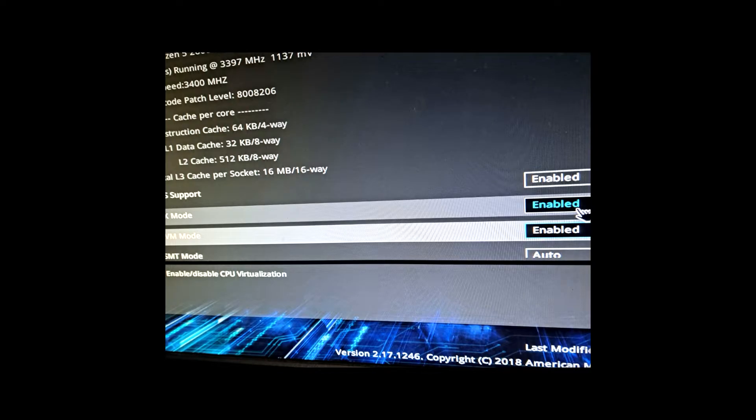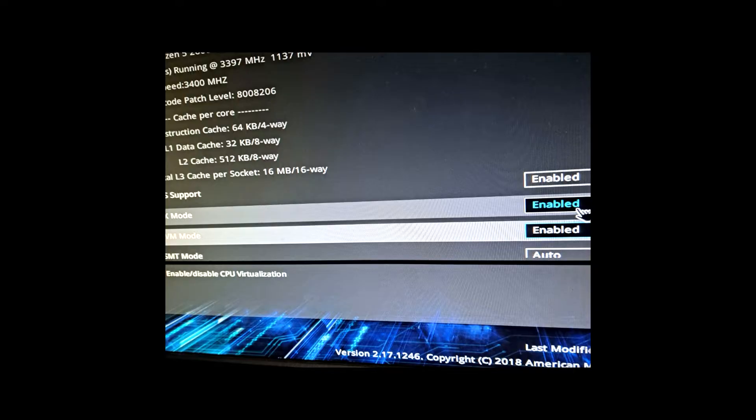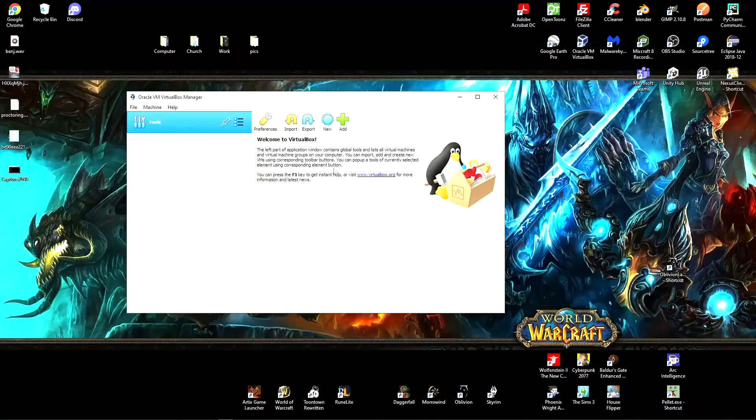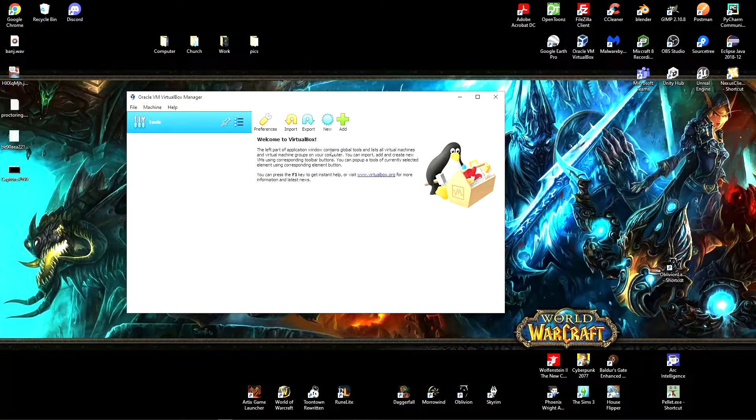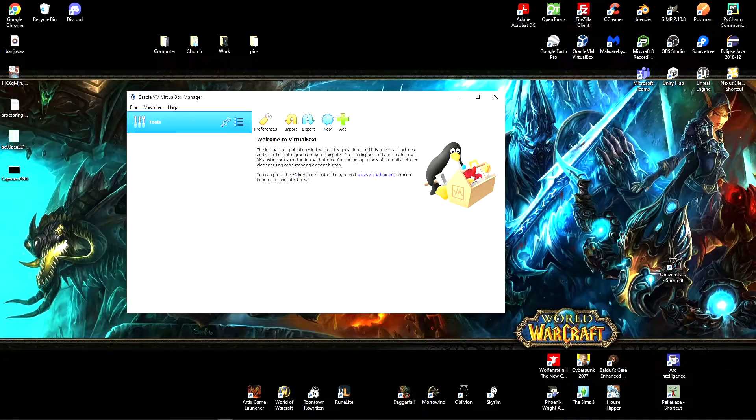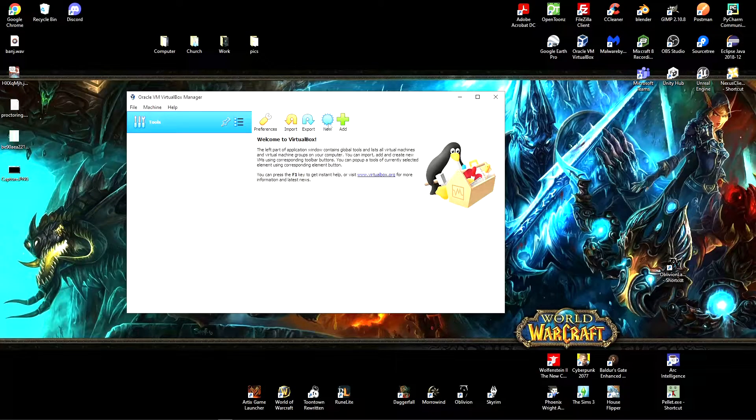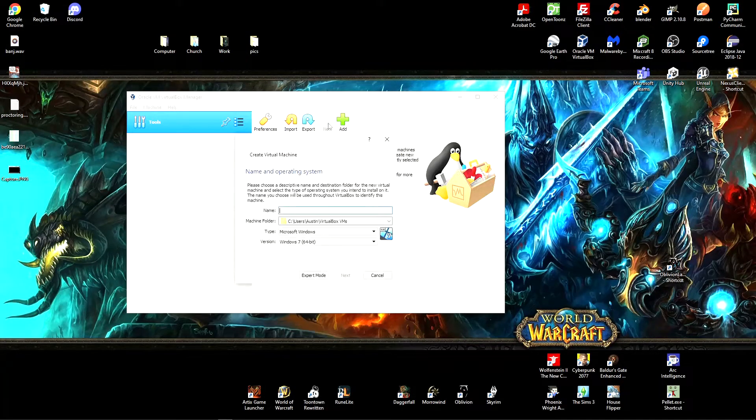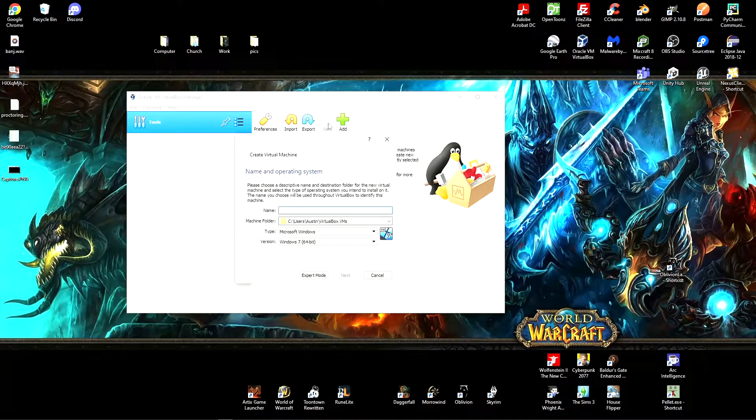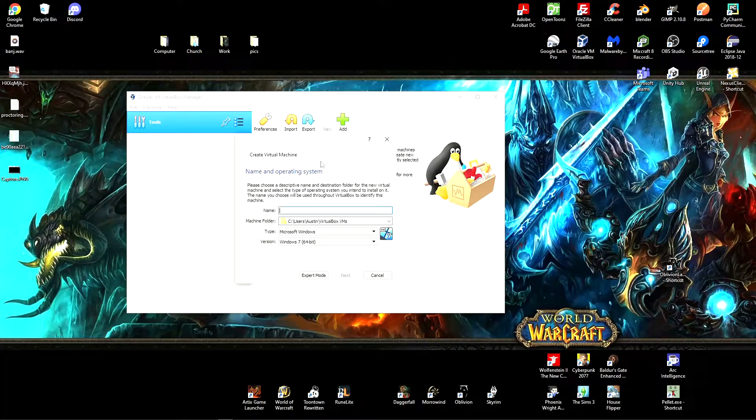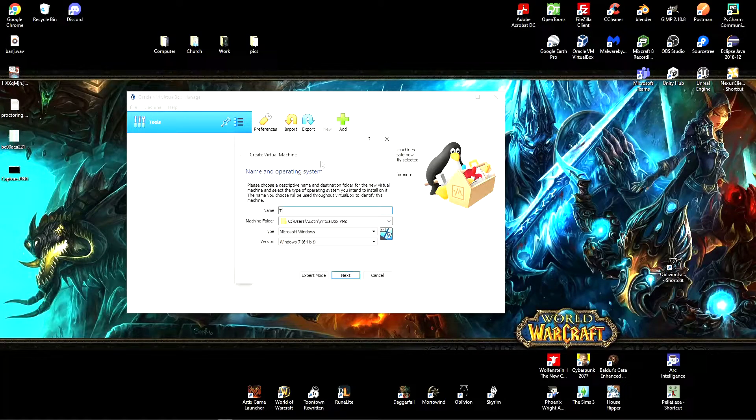And once SVM mode is enabled, we can actually open up VirtualBox and start opening TempleOS. So we want to click new and we're going to name this new operating system. I just called mine TempleOS. You might want to call yours TempleOS 1 if you're going to run multiple instances.